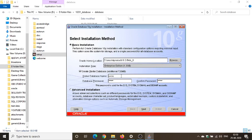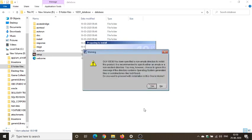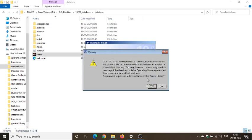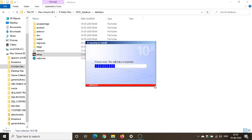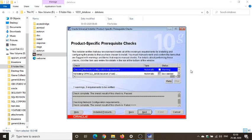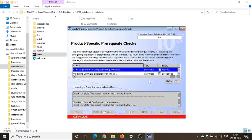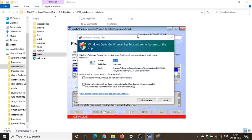So we'll give ORCLE and will press on next. Again, it will take some moment. OK, let's wait. OK, we can proceed with the installation in this Oracle home. OK, you guys can see here we are getting some messages. So yes, you can proceed.